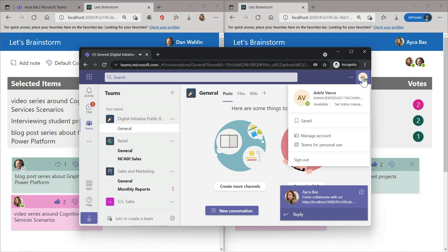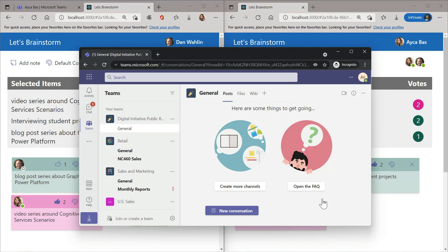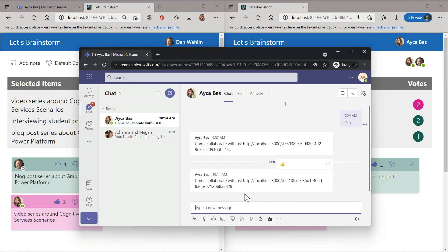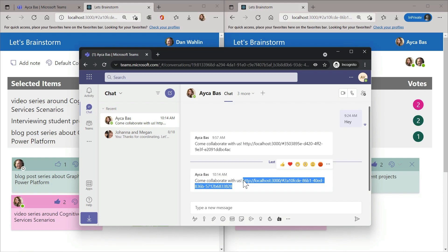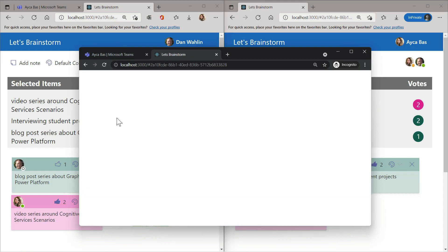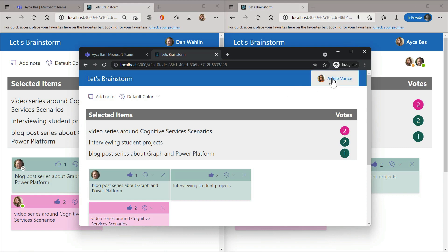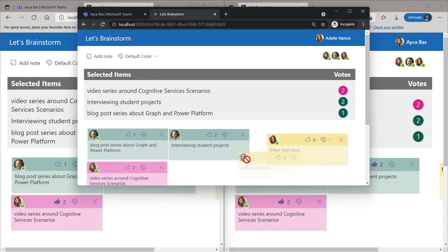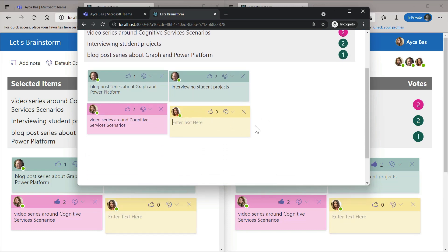Once I click invite, Adele receives a notification on Teams — a message from me. We're now in Adele's Teams and she's already received a chat message. She does exactly the same thing Dan did: she copies the session link and pastes it into the browser. Once she signs in to the brainstorm app, she'll join our brainstorming session and can catch up with where Dan and I left off. And here are the three of us — you can see who is in the session collaborating.